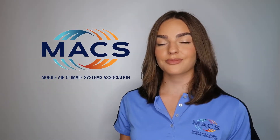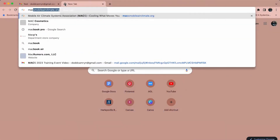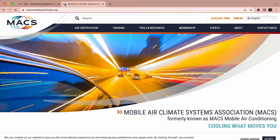Hi, I'm Cameron from MACS with new instructions on how to purchase a Section 609 certification online test. To purchase a MACS 609 test, please go to maxmobileairclimate.org and sign in to your MACS account.